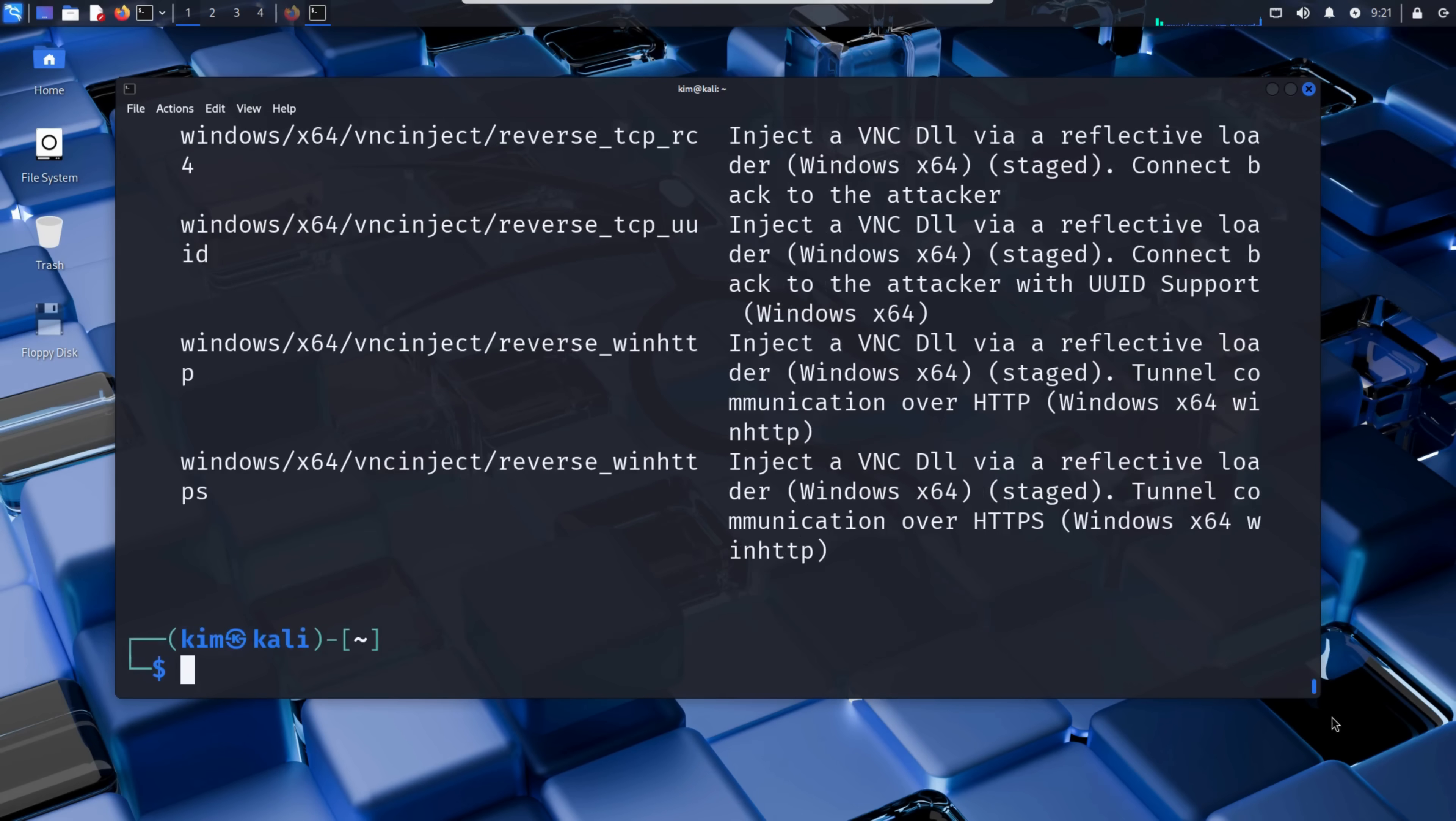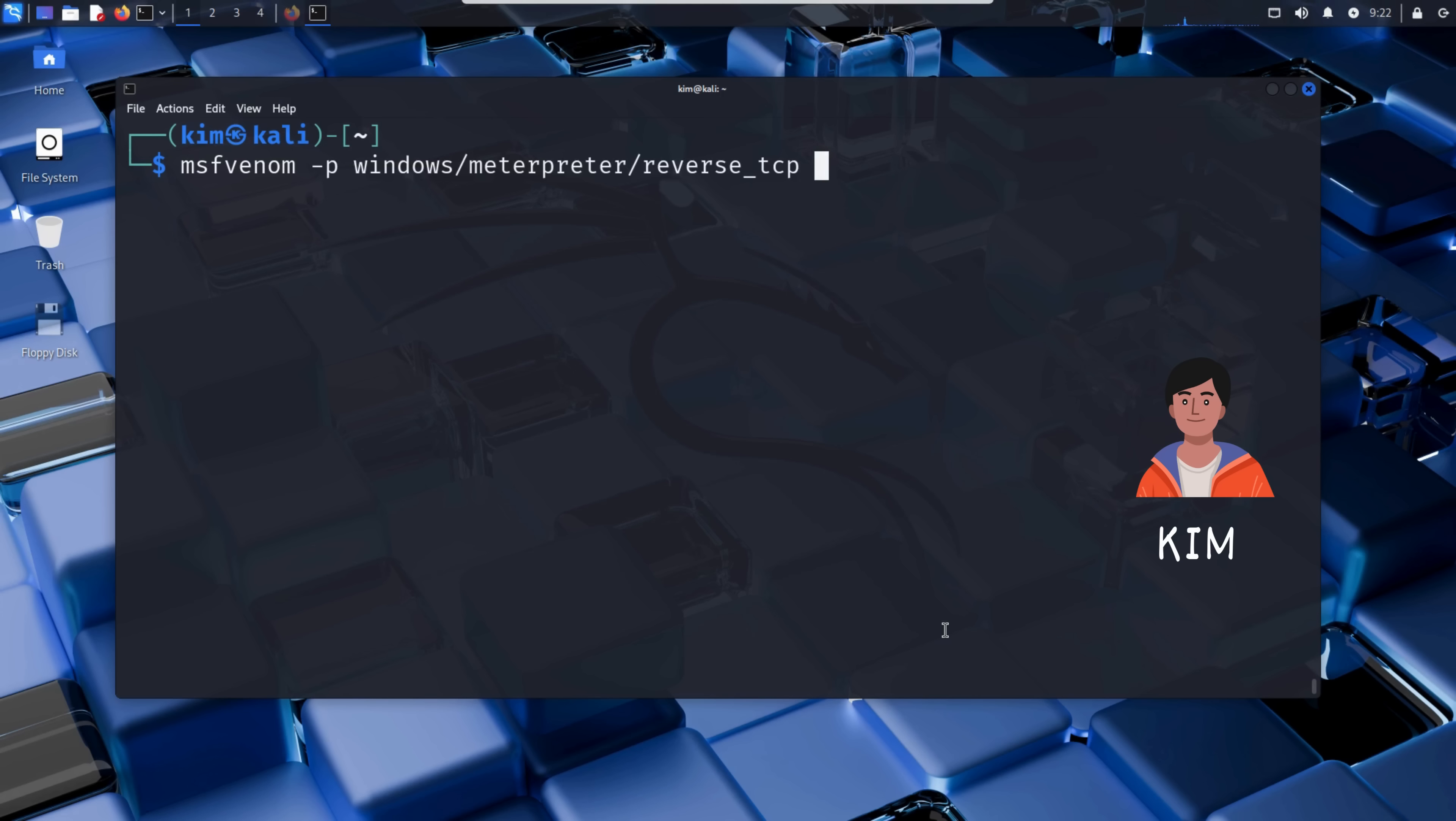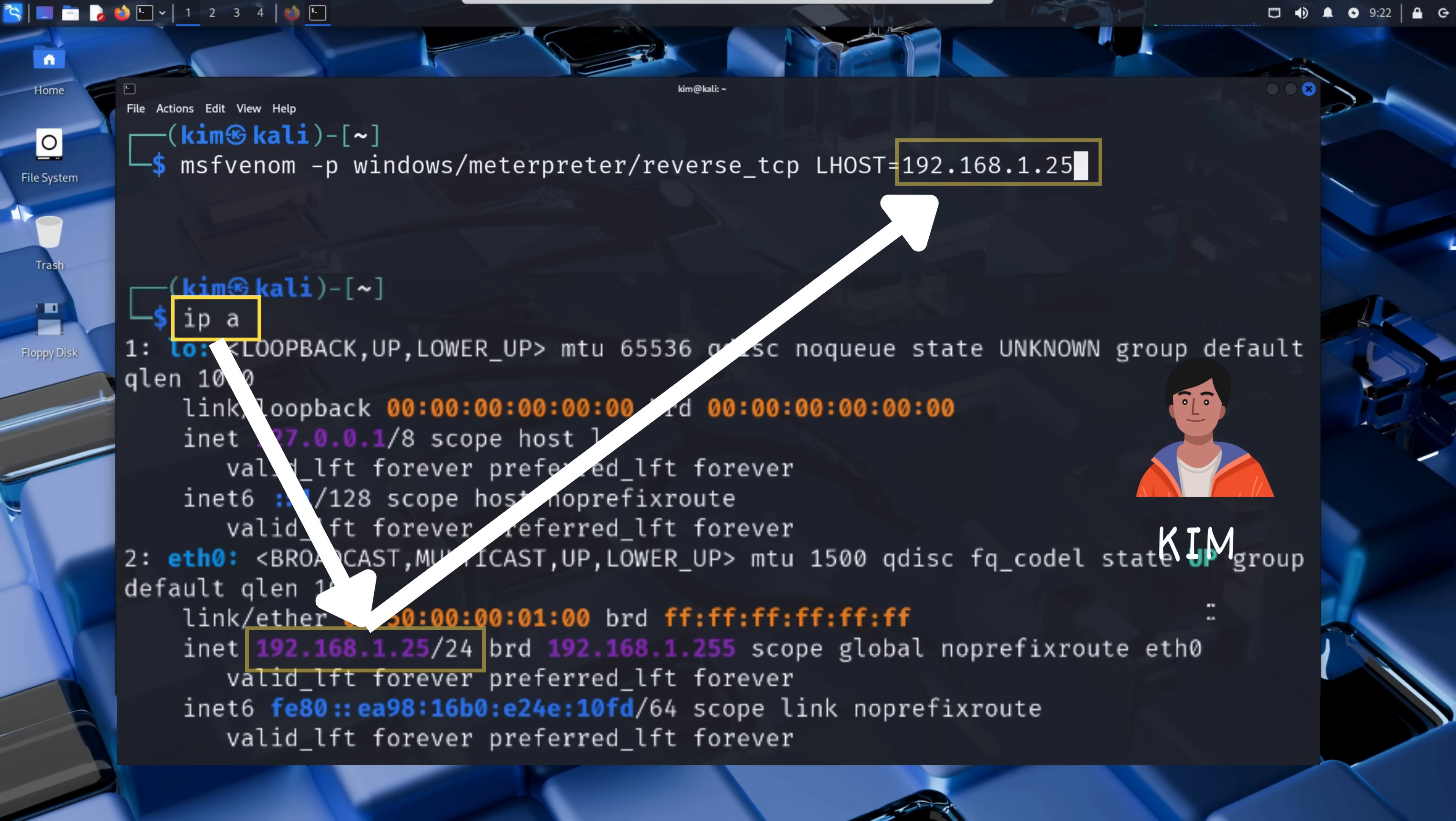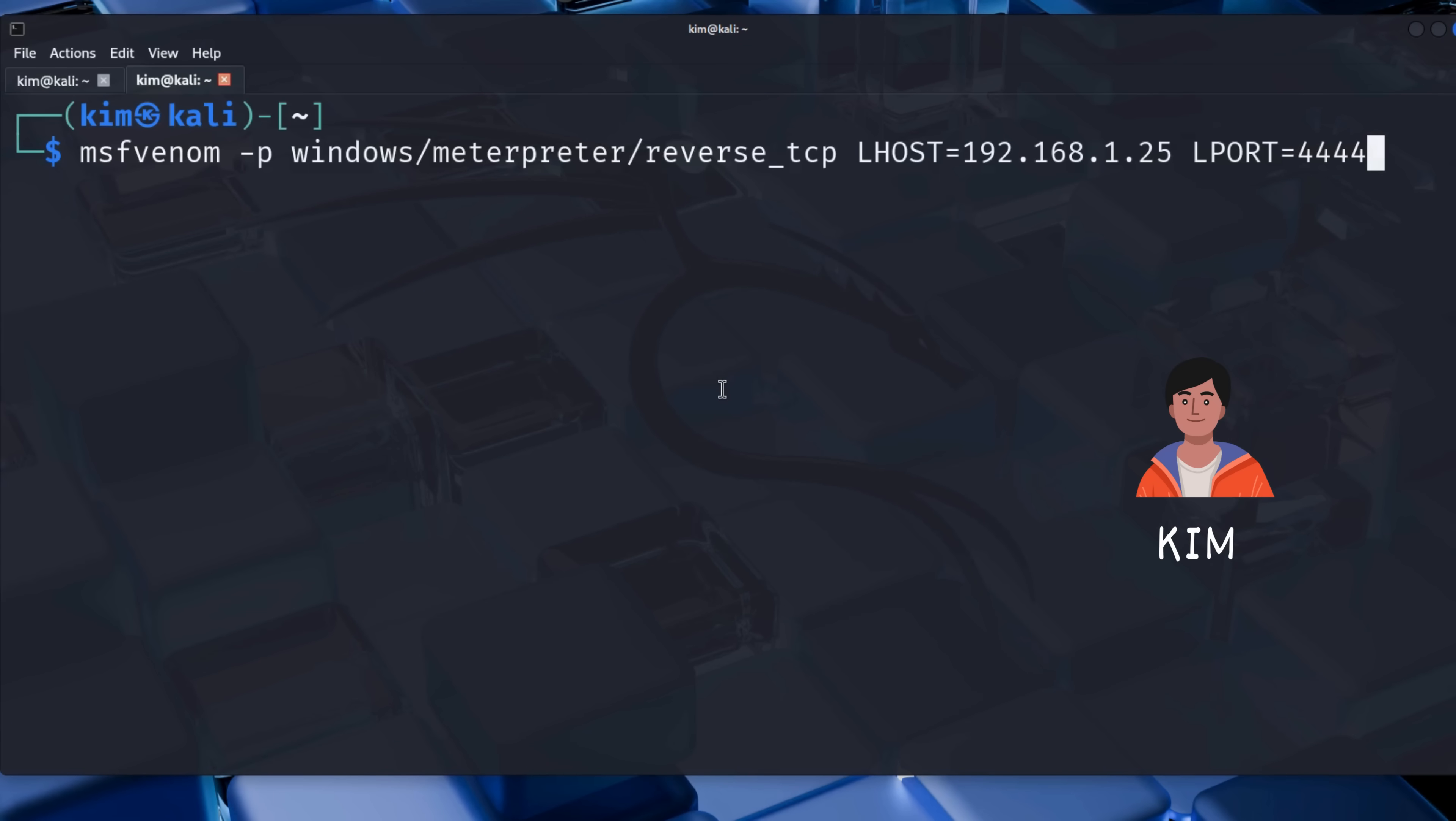The next step is to generate the malicious code that will be hidden inside a file designed to look like a regular image. The command he runs is msfvenom -p, followed by the payload - here a reverse shell for Windows over TCP. Then LHOST followed by the IP address of a machine he controls. In this case, it's his attacker machine IP address. This is where the victim system will connect back. Then LPORT, followed by a port number on Kim's machine that will listen for the incoming connection. Here 4444 is used, which is the default listening port for many Metasploit reverse shell payloads. This port must be free on Kim's machine, since it will be the endpoint where the reverse shell connection from the victim's system arrives.